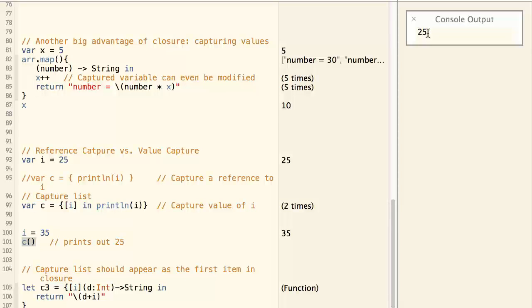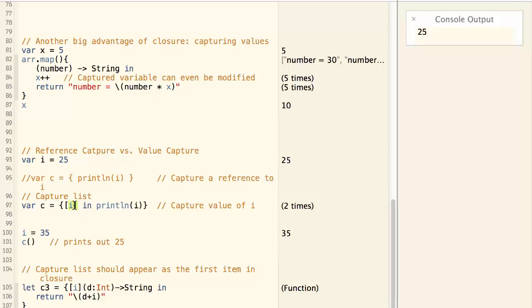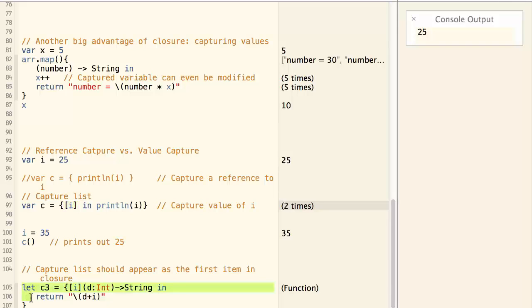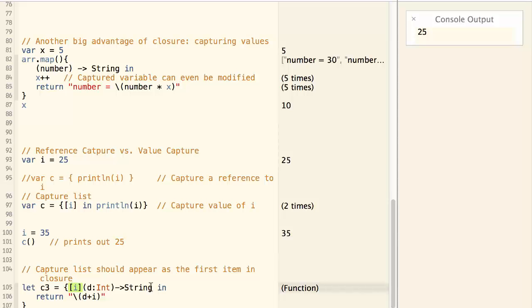The capture list should always appear first in the closure. Here is another example of closure that use capture list. So as you see, capture list appears first.